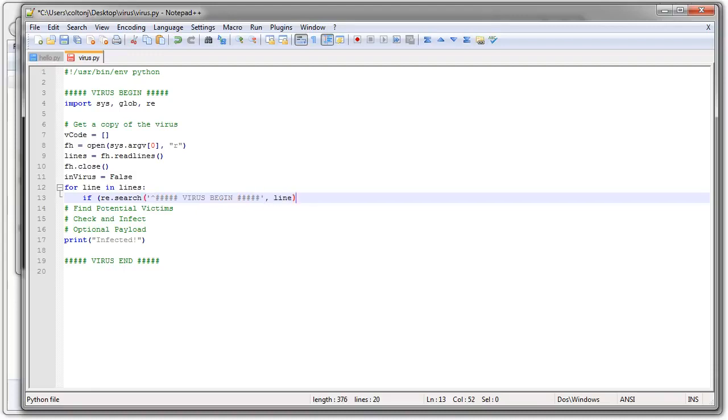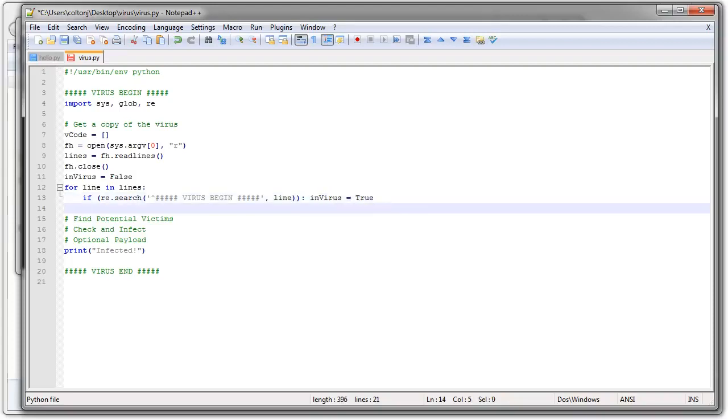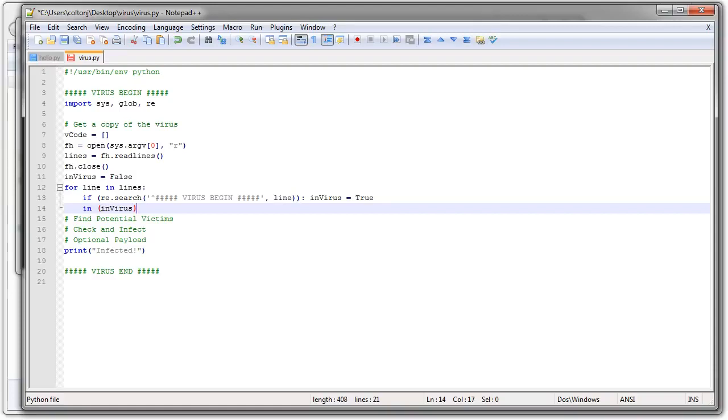So that's what I check. And if it matches, then I'm going to mark myself as being in the virus. OK. Now, the next thing is if I'm in the virus, which I will just barely become in the virus if that was that line. And if it's not that line, then if I'm already in the virus, then I'll be in the virus still.